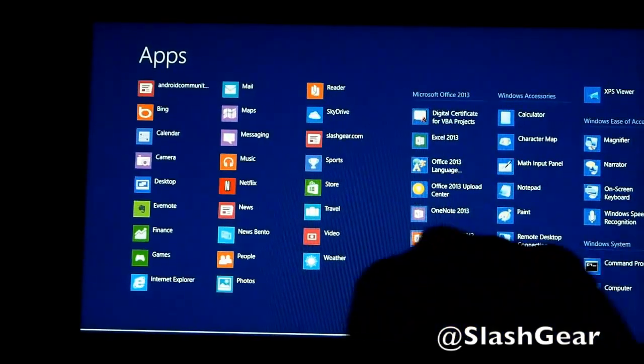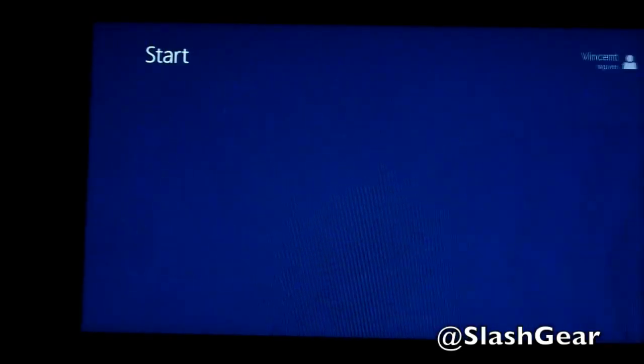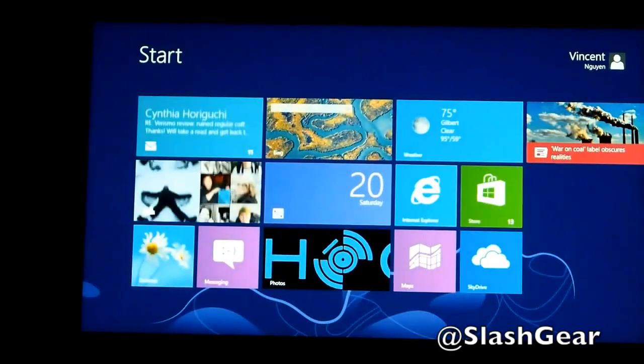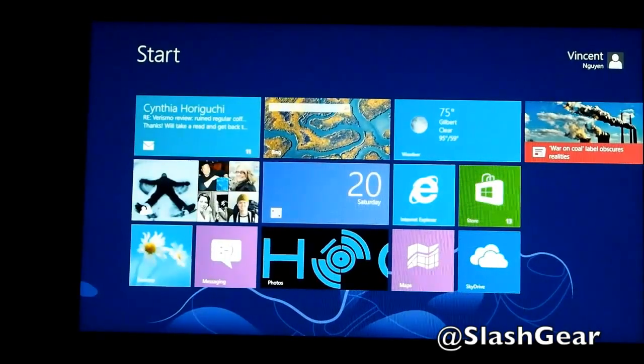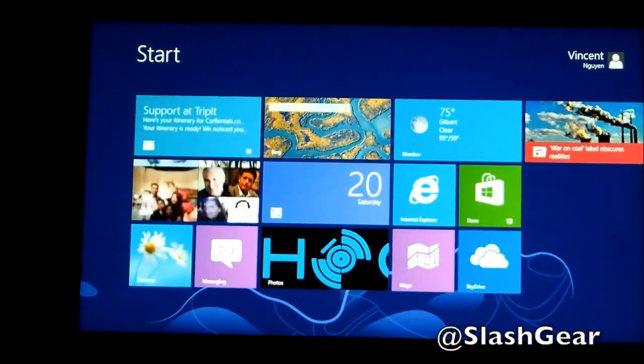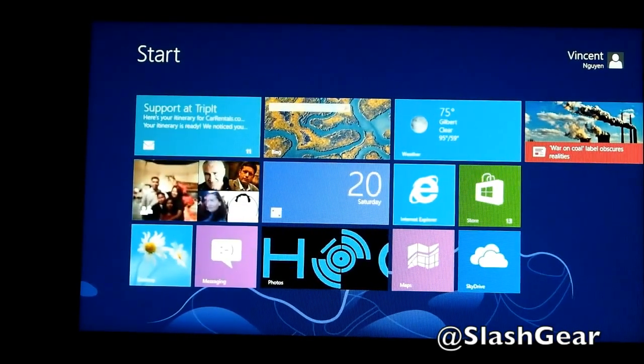Let's see — is there anything else I'm missing? That's it for now. Thanks for watching this walkthrough of Windows RT. This is Vincent Nguyen for SlashGear — I'll see you later.